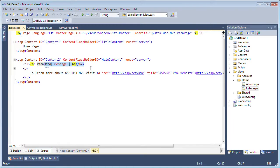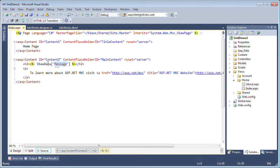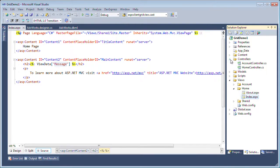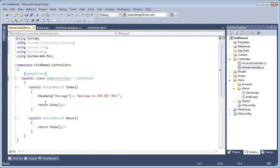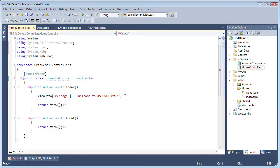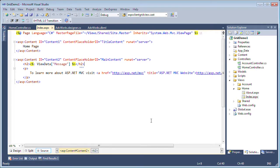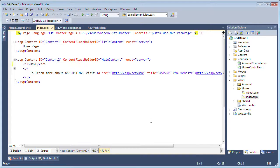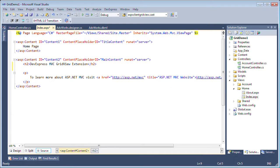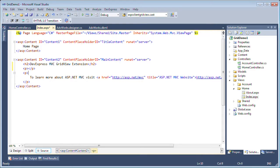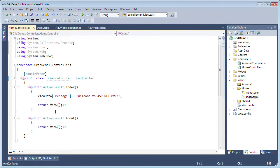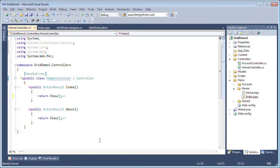Here we can see that we're passing a message through the view data dictionary. If we take a look at the controller — going to Controllers, Home Controller — we see that the view data is passing the 'Welcome to ASP.NET MVC' message. I want to change this message to 'DevExpress MVC GridView Extension,' and I'm going to add a placeholder for the grid view. Because we removed that message, I can also go to the controller and remove this view data, since I'm not going to be passing the view data message — instead, we're going to be passing data.